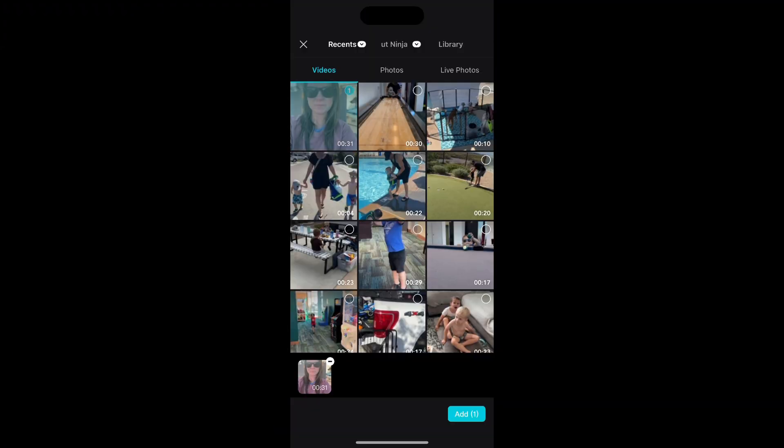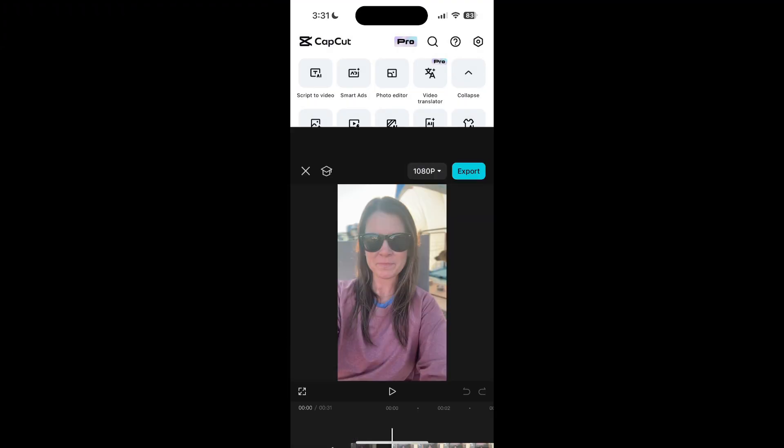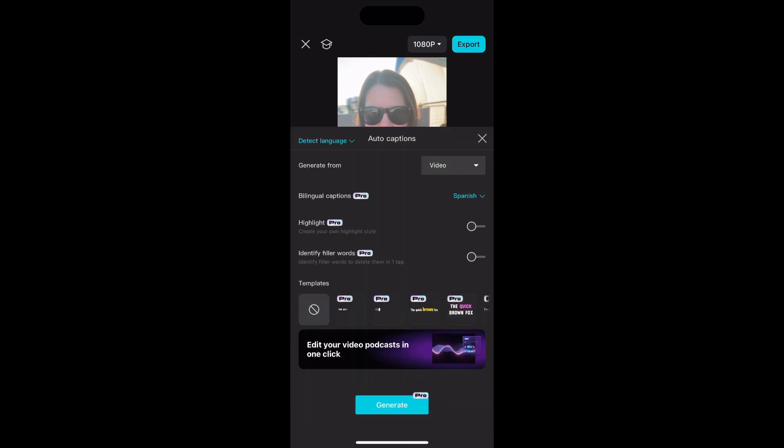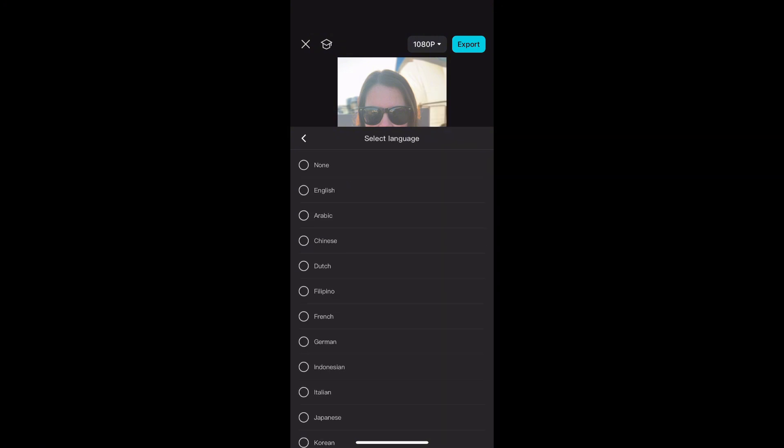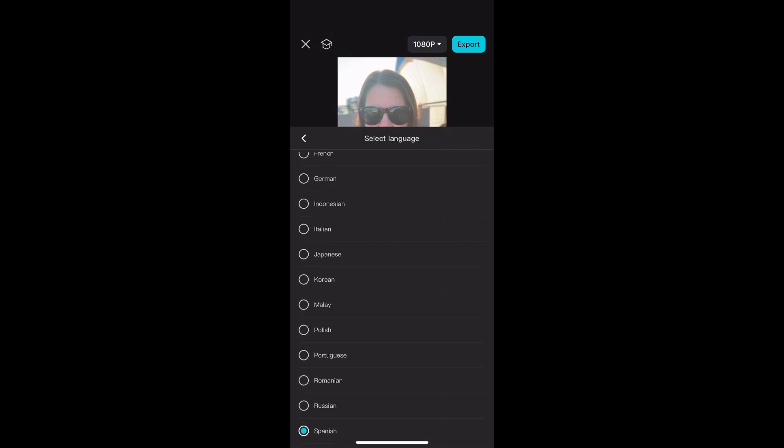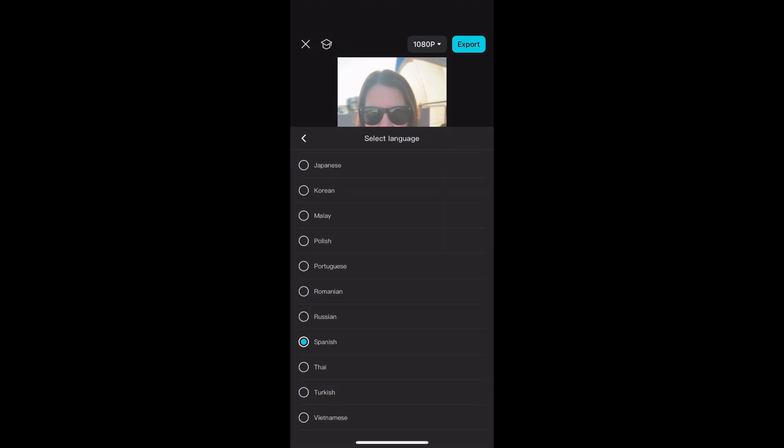Open up a video in CapCut that you want to transcribe. At the top you'll see the direct language, and then you'll have an option to choose which language you want to translate to. I'm going to choose Spanish.